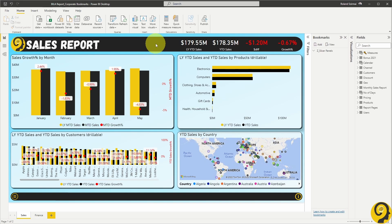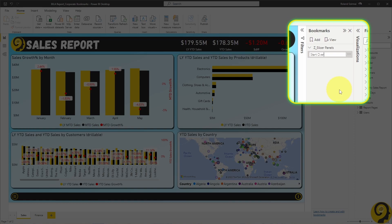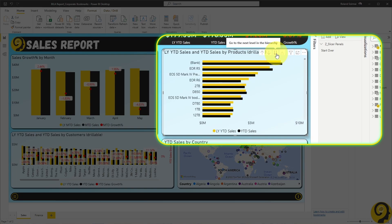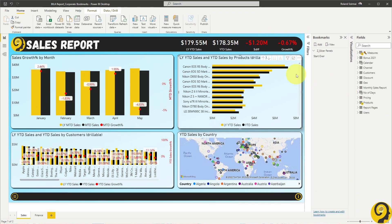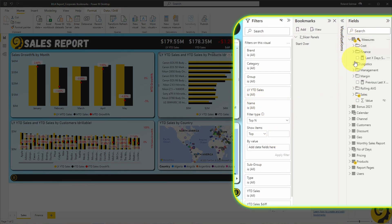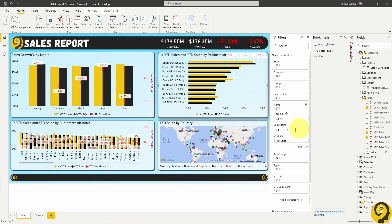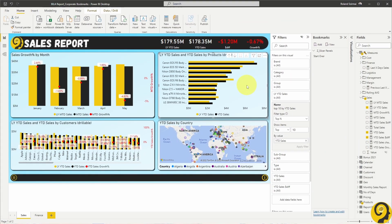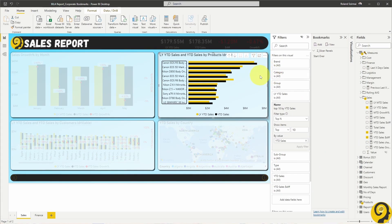I'm going to start with sales bookmarks. First of all, before we do any slicing and dicing, create a bookmark that we're going to call StartOver — this could serve as a reset button for all report users. The second bookmark should be a top 10 products at the product name level. I drill into the products visual at the top right a few times, make sure the sort order is by year-to-date sales, and open up the filter panel. Find the name field and create a top-end filter by year-to-date sales. Click Apply Filter, and now the visual only contains the top 10 products based on year-to-date sales. Let me add spotlight to this visual.